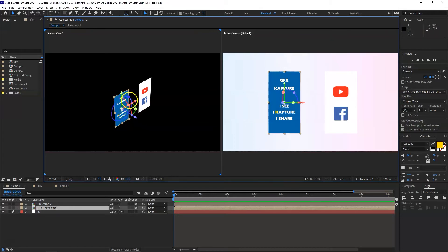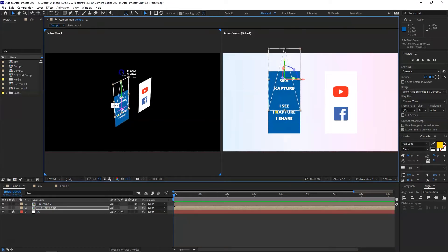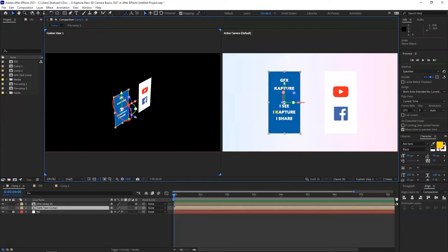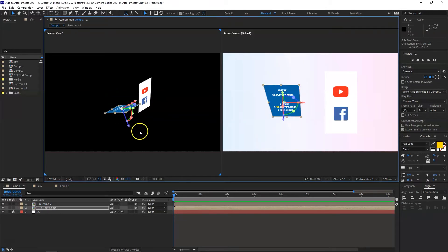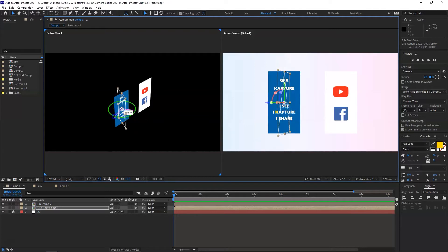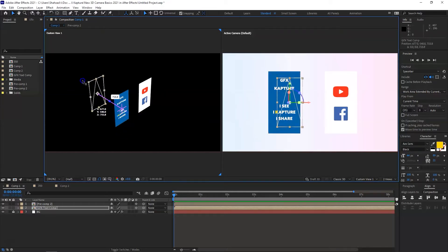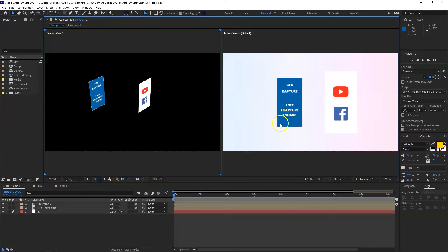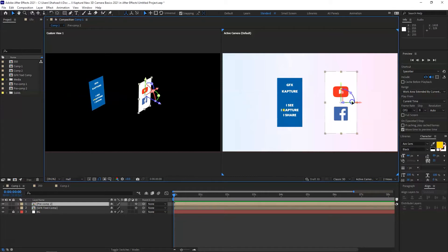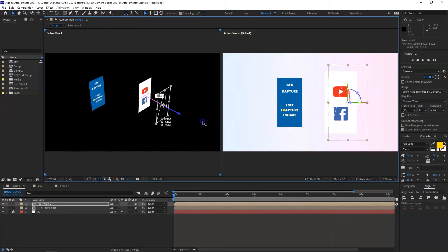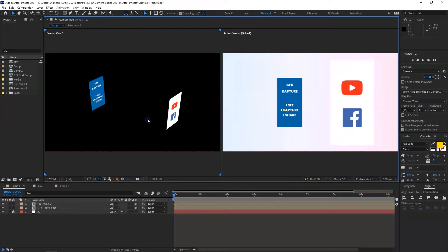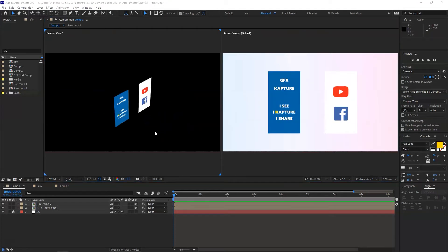If I want to rotate on the Y-axis, I click on the green line and push it up or down. I can also change it on the X-axis. Pushing an object back in Z space makes it appear smaller in the active camera view, while bringing it forward keeps it the same size from that angle.